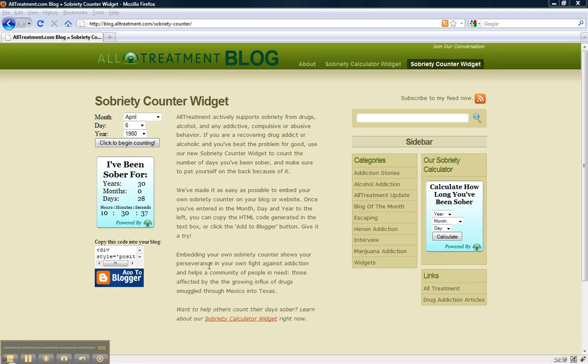Hi, this is Denny from Alltreatment and I'm going to be doing an introduction to our sobriety counter widget.